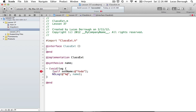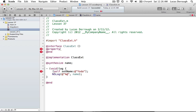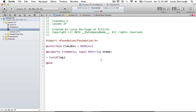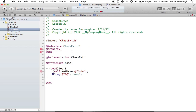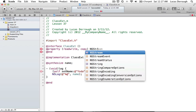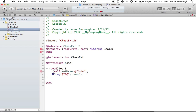One of the nice things you can do is change properties you already have in your interface. In our interface, we had a read-only property for name. The class extension says, well, we're going to create a read-write property. So we say readwrite, copy, NSString, name. Now all our errors magically go away, because we redeclared the name property so it's read-write — we can now use the setter and the getter. The set name method is now valid in our class because we redeclared it in our class extension to be read-write. Note that read-write is actually the default for properties.